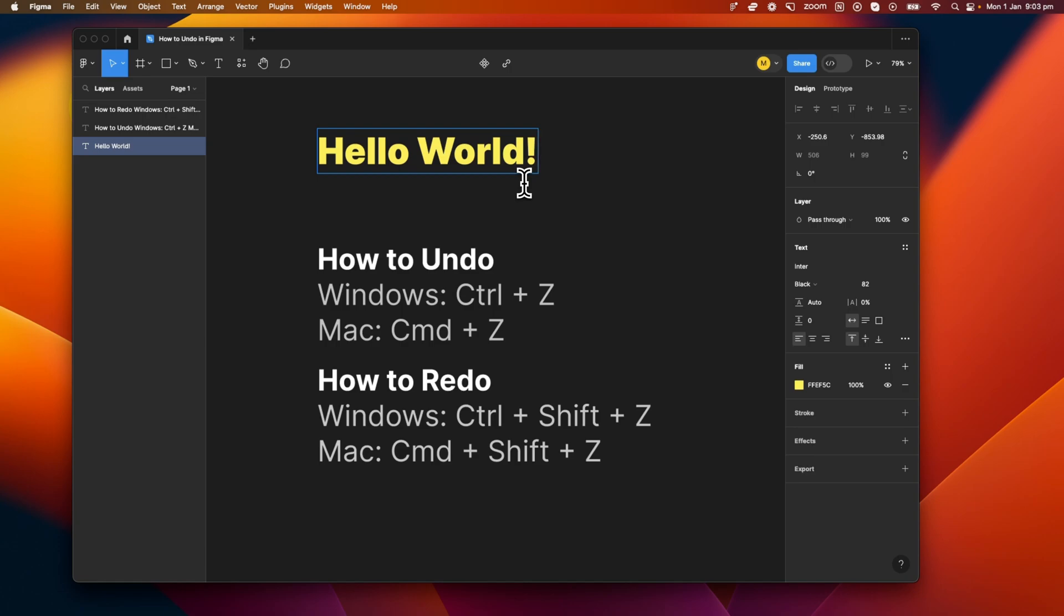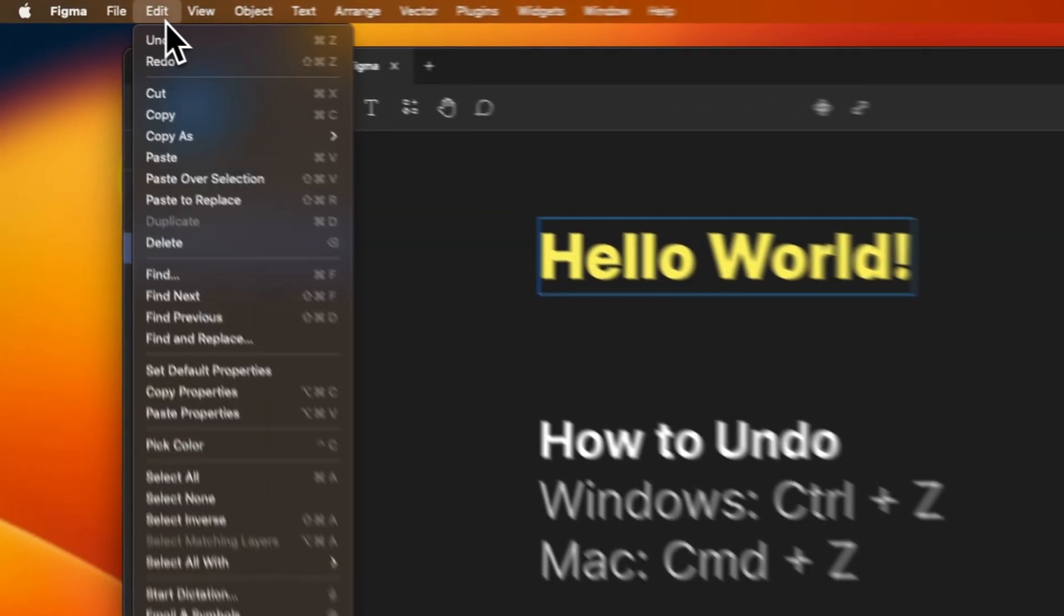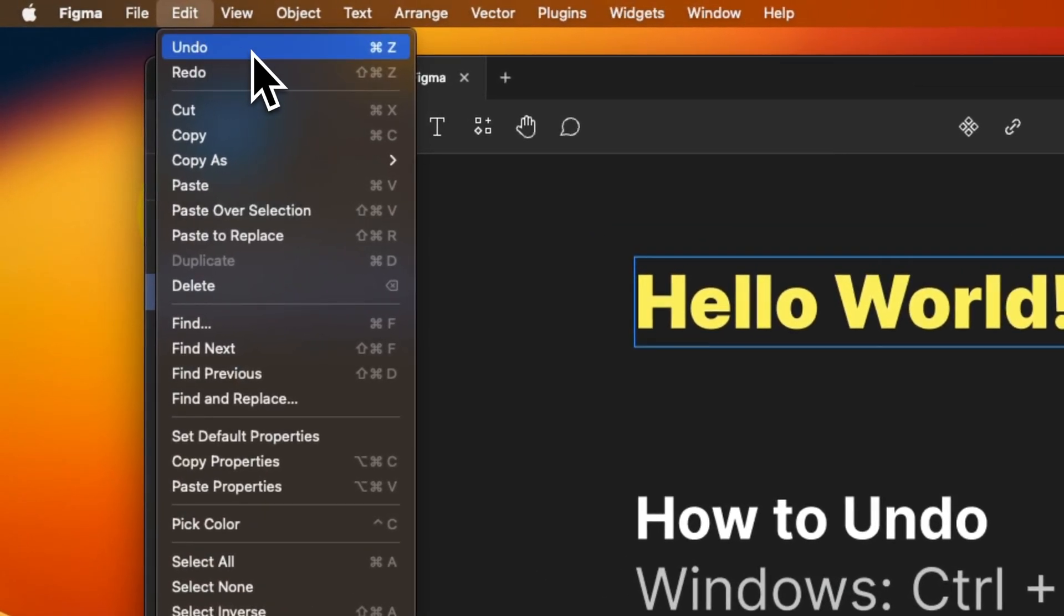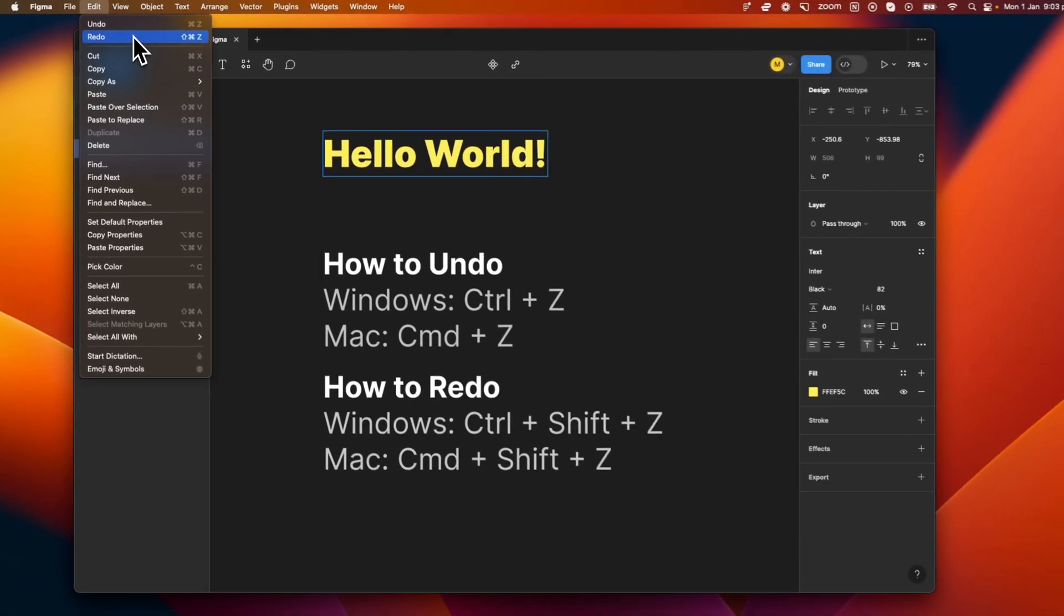So it's as simple as that to use the shortcuts. However, if the shortcut method is not what you're after, you can also go to the top edit bar here, and you'll see that we both have an undo and a redo option, which has the same effect as the shortcuts.